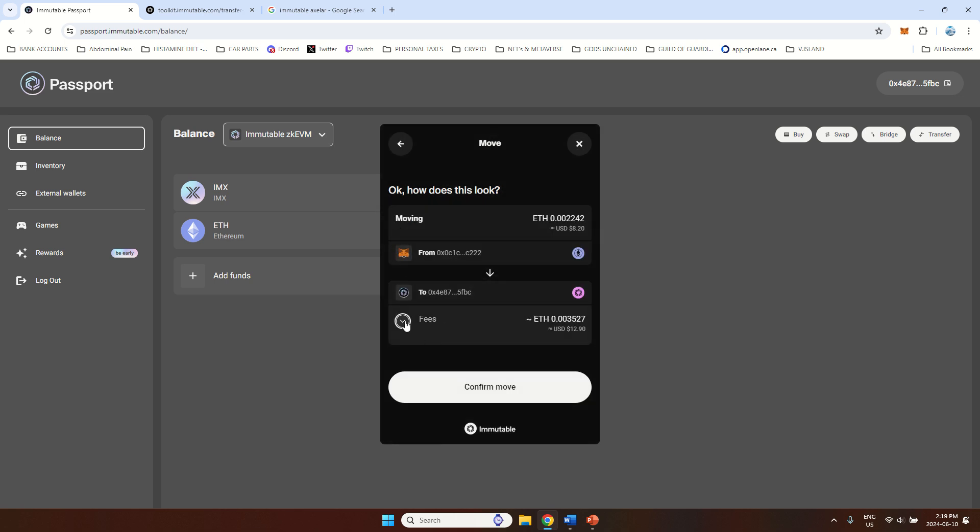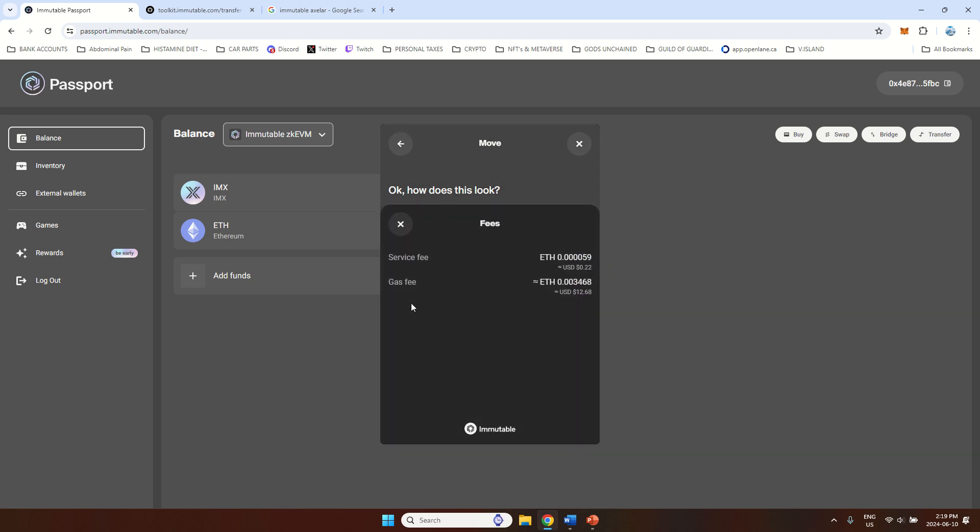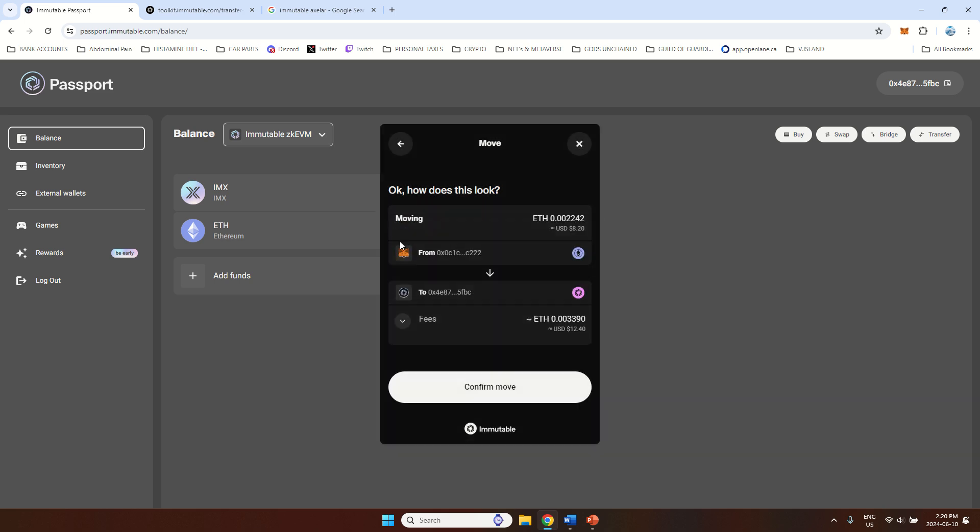Now what you can see here, this is quite expensive this way, right? Right now it's going to cost me $12.68 gas fees plus $0.22 of service fee. Now this amount will change depending on the time of the day. Like right now, I'm in Canada, it's 2:20 PM. Gas fees are quite high at this time. I know like if I do this like 11 PM, this will be maybe $3, $4 or $5. But still, this is the more expensive way to do it.